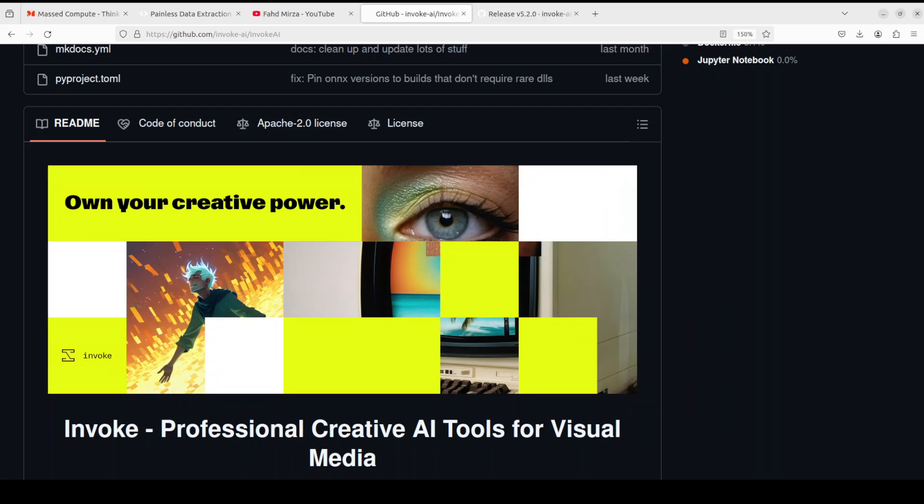It supports Flux, SDXL, Stable Diffusion 1.5, 2, and a lot of other models. It also provides some upscaling tools, an embedding manager, model manager, and a node-based architecture. There is a free version and a paid version — I'm not going to touch the paid version at all. I'll install the free version locally, which is Apache 2 licensed. I'll be using Ubuntu 22.04, but you can do the same on Mac or Windows.